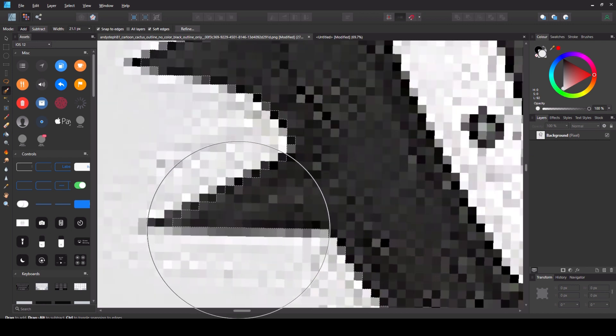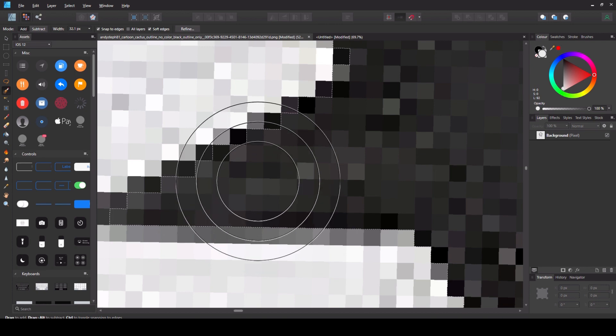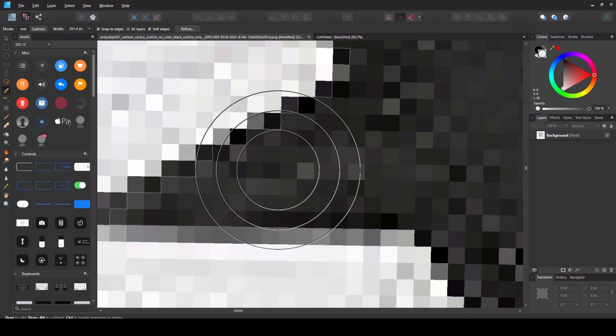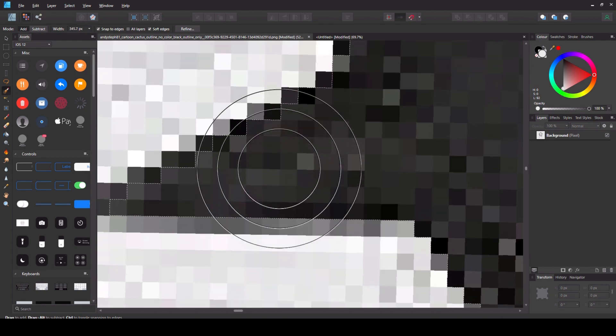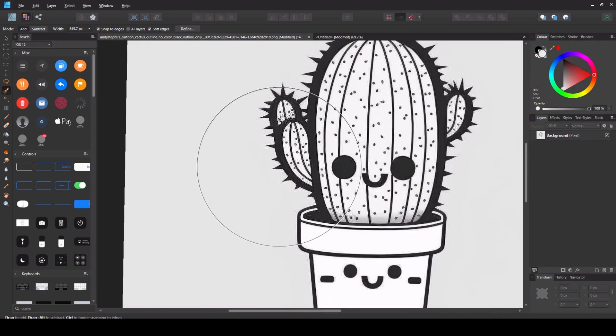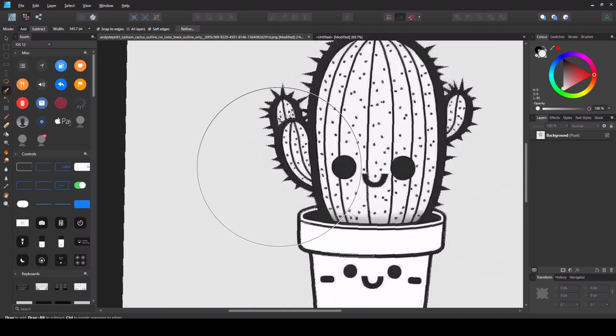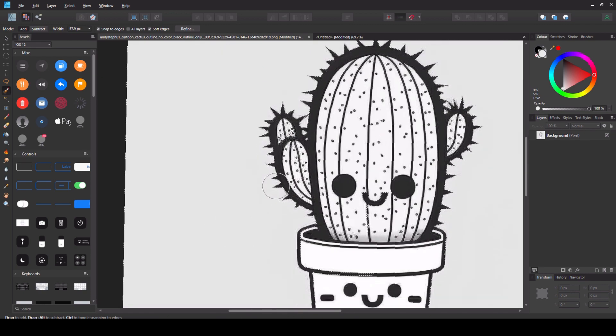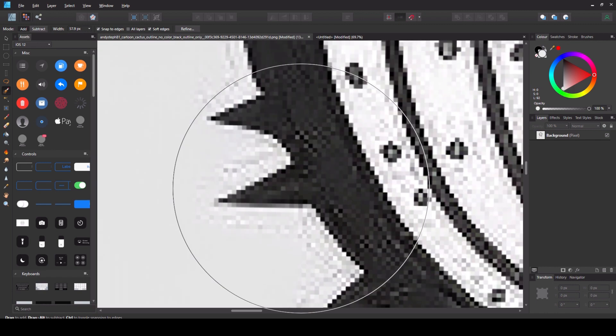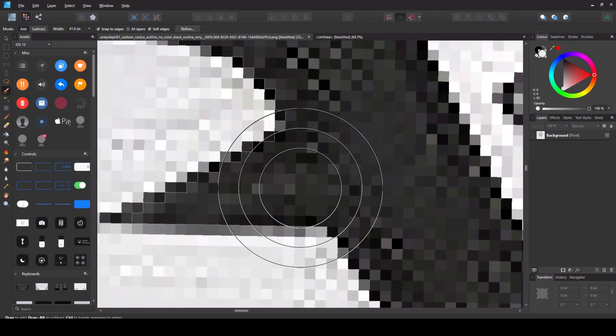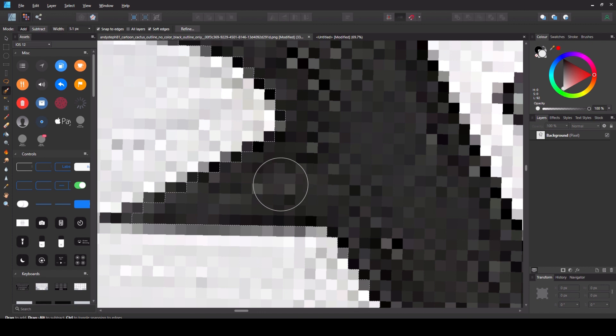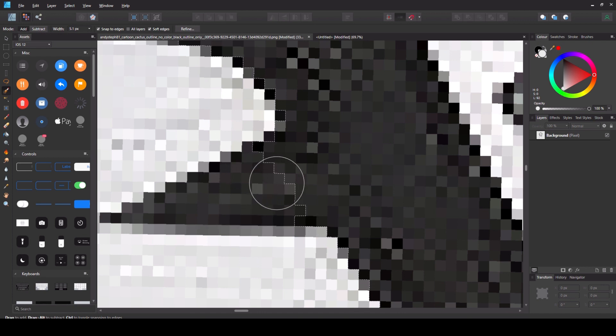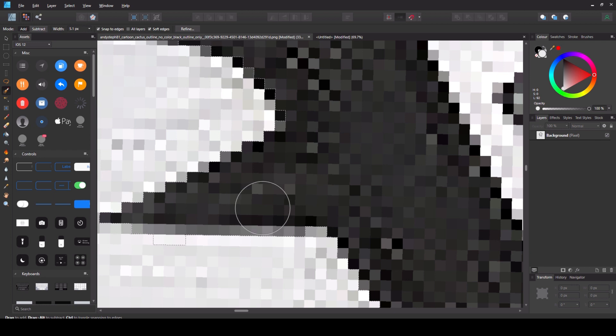You can even zoom right in and bring the brush size down. Get right into the nooks and crannies. Get into every edge that you want.